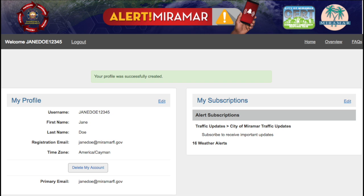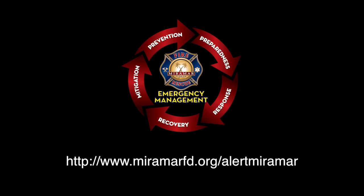You can log into your account at any time to change your contact information, address, and or subscriptions. Sign up now and stay informed.